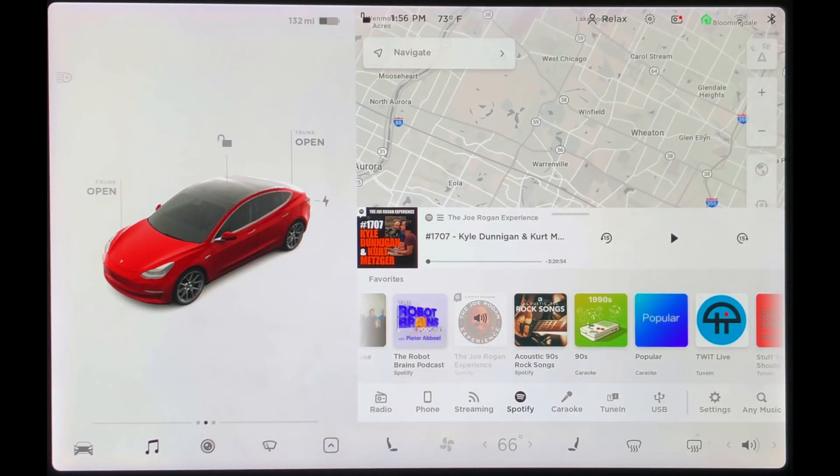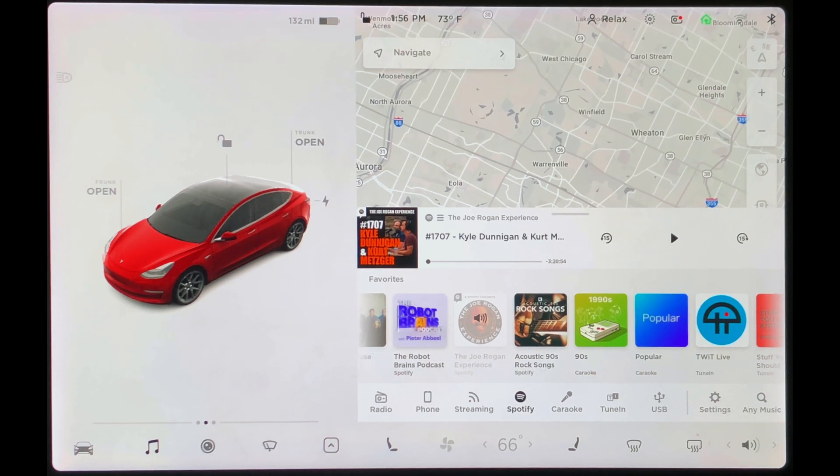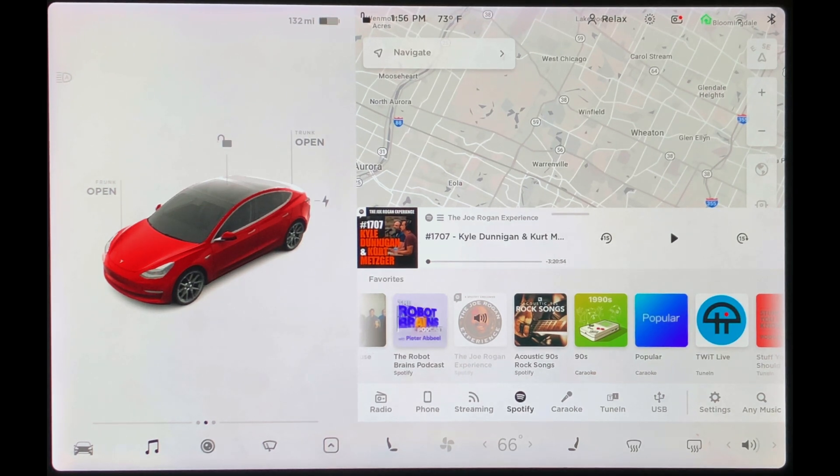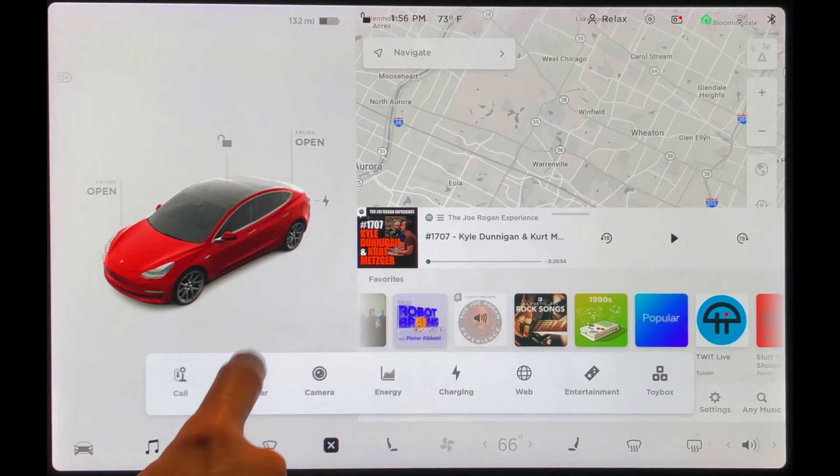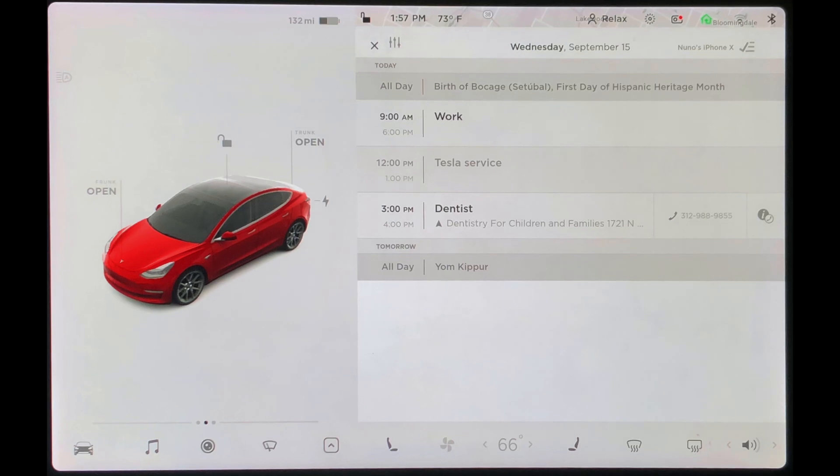In this video, we're going to take a quick look at some calendar tips. Most Tesla owners may already be aware that they can sync their phone's calendar to their car and then quickly access it by going to Apps and tapping on Calendar.